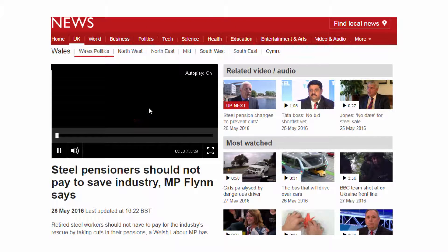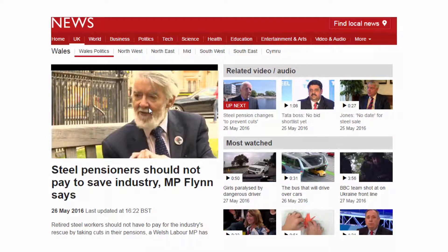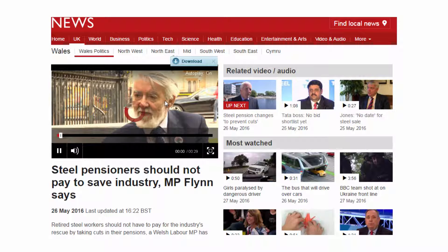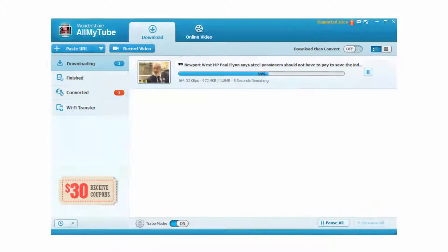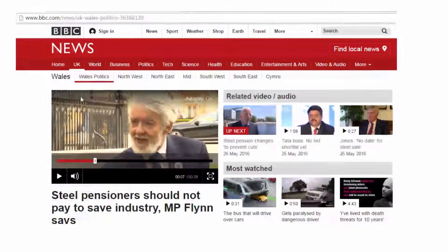Step 2. When the video is playing, hover your mouse over the top right of the video screen to find the download button. Click the button and the program will start to download the video.